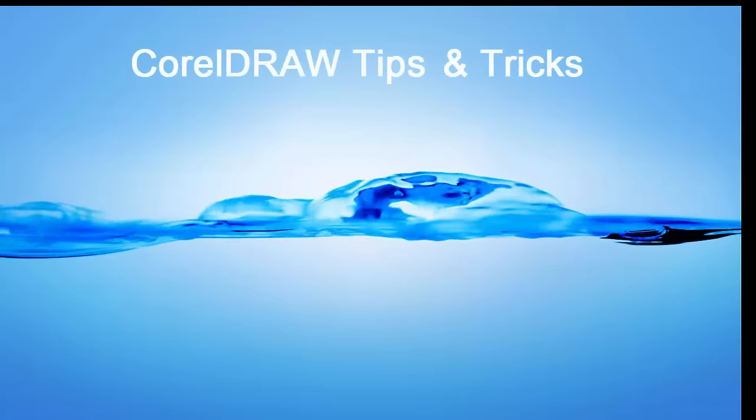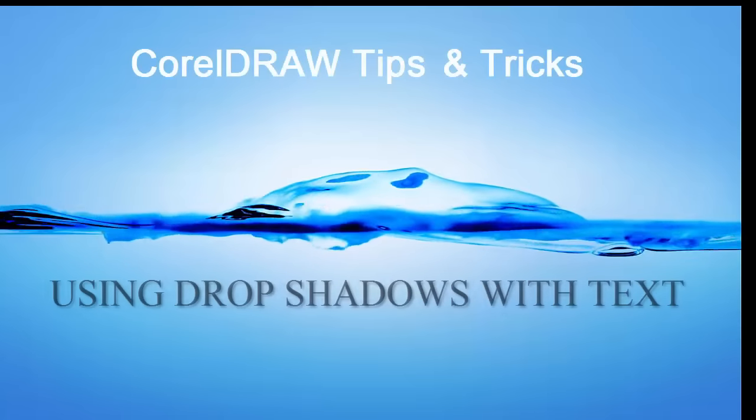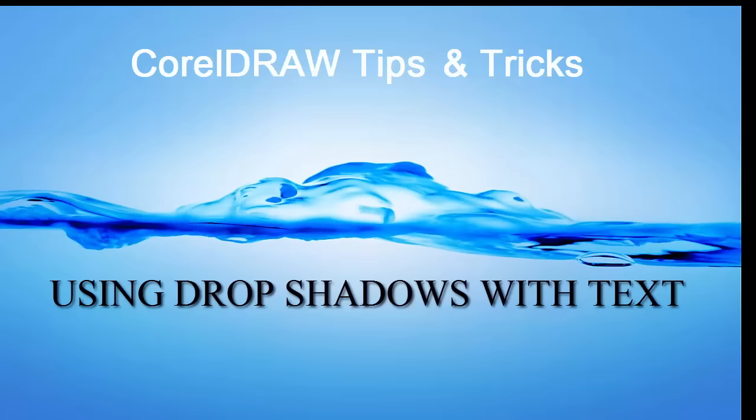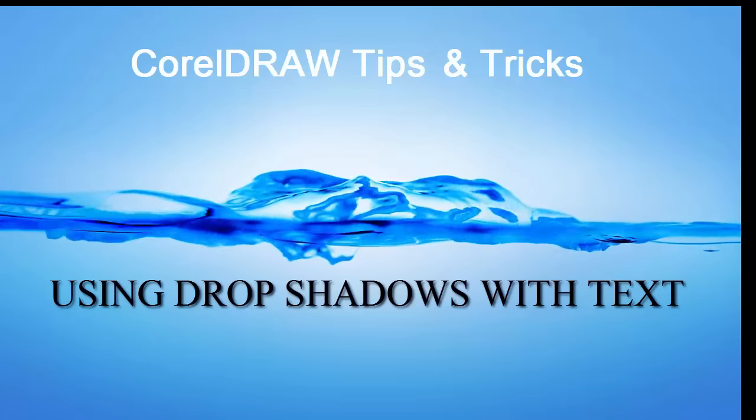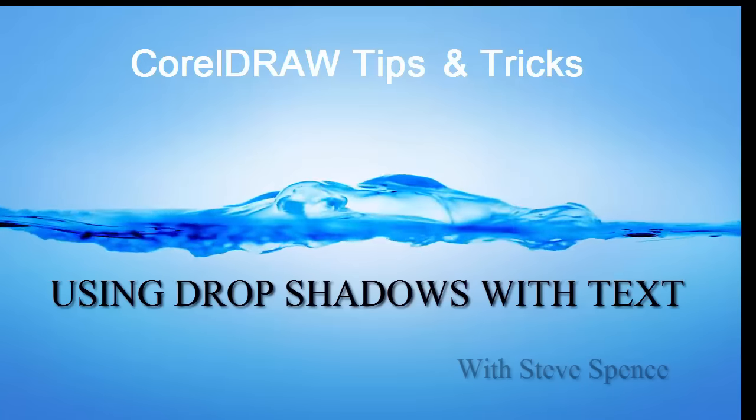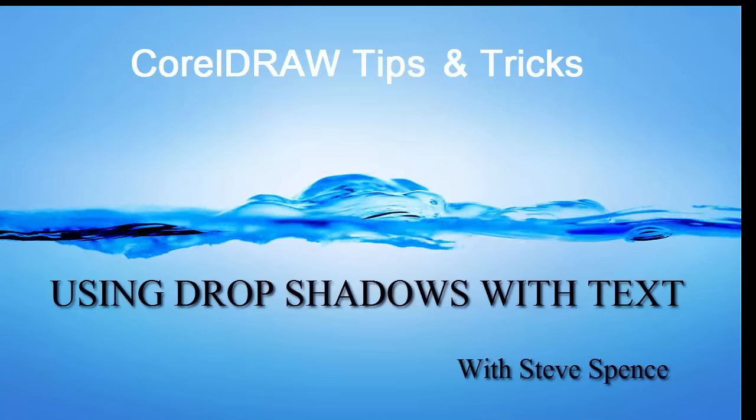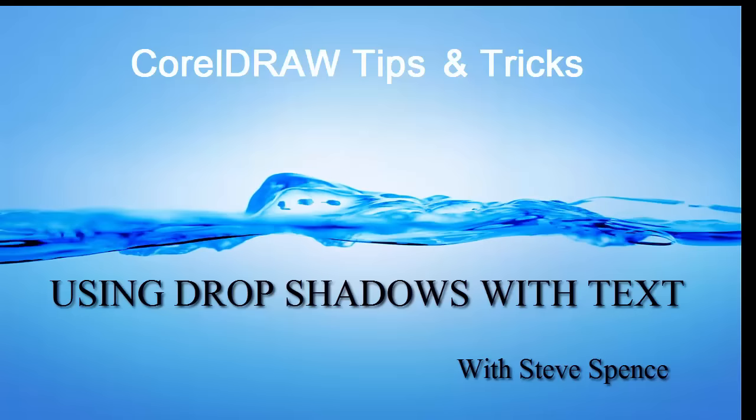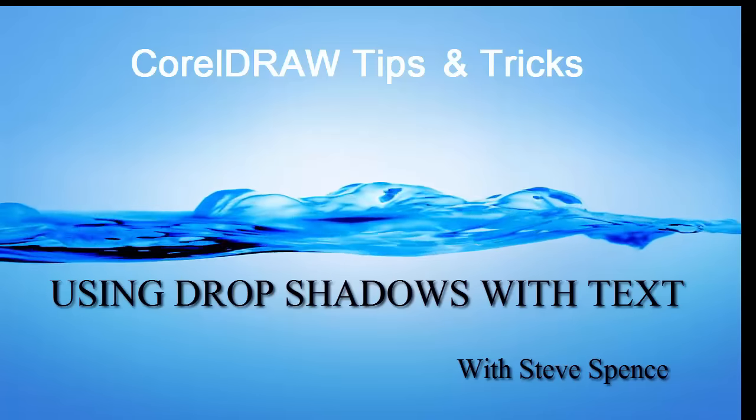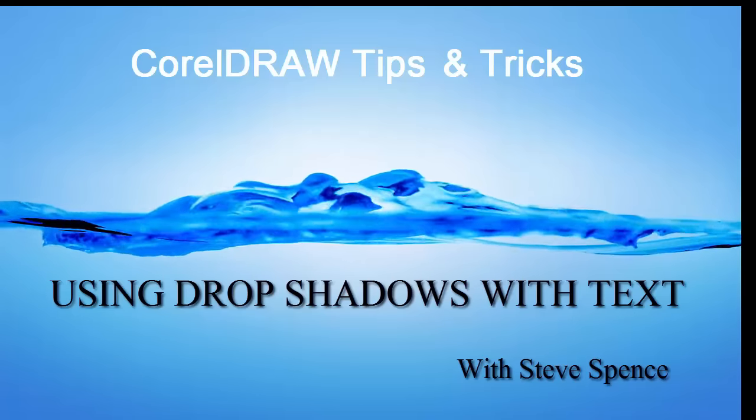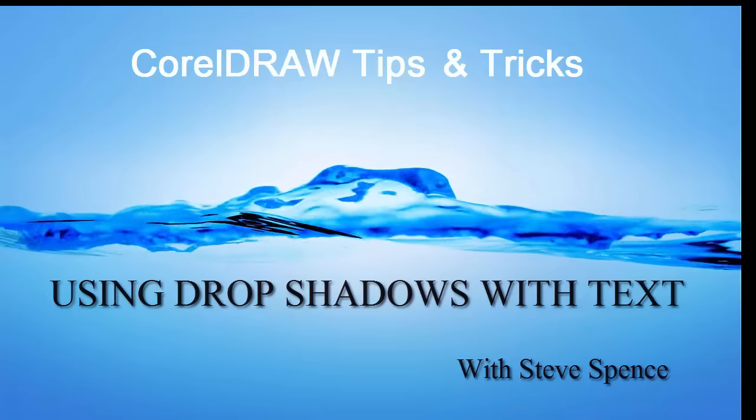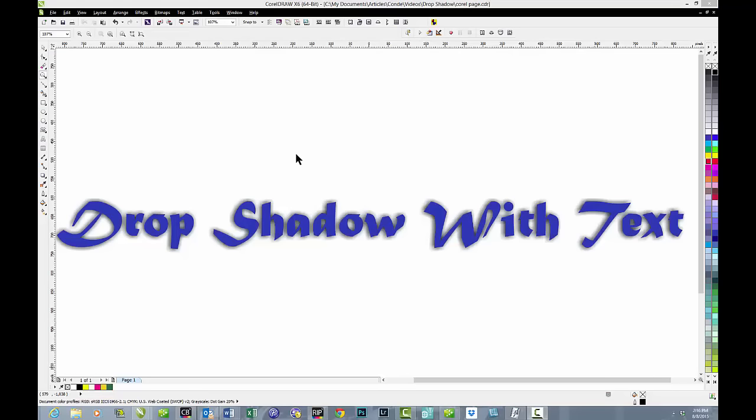CorelDraw Tips and Tricks. Today's session: Using Drop Shadows with Text by Steve Spence, brought to you by Condé Systems. In this session we'll talk about drop shadow with text.